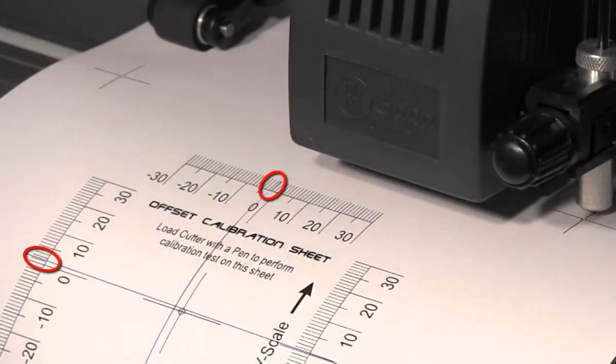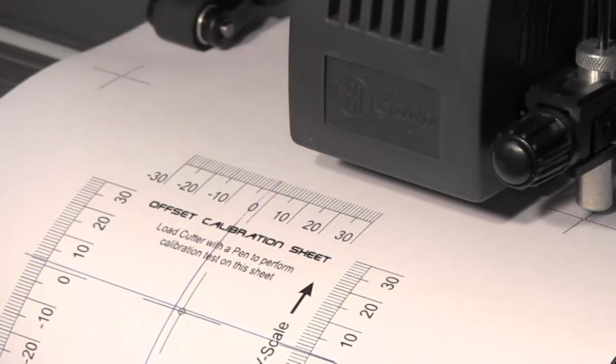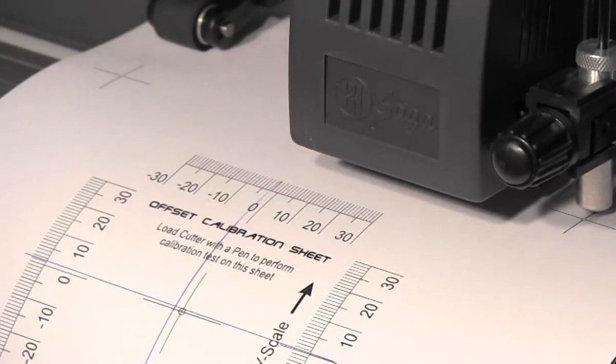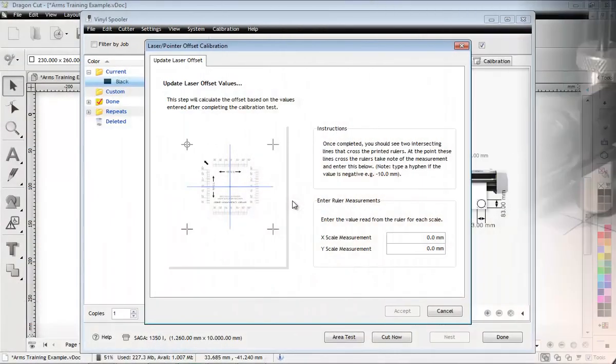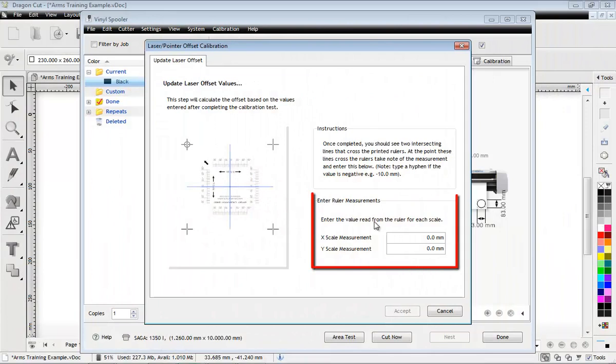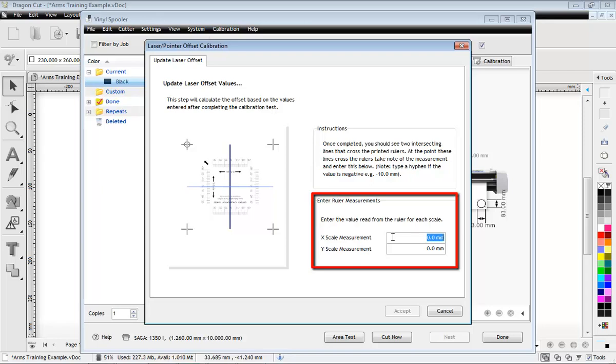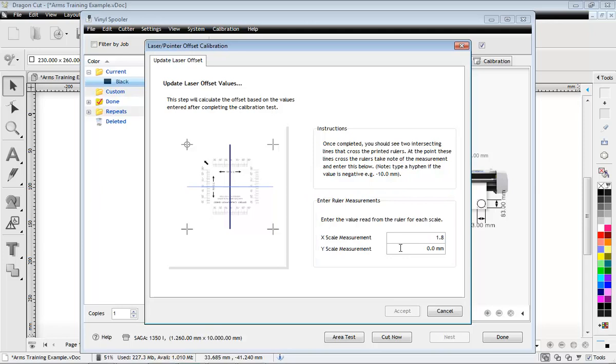Carefully measure the position of these lines on the printed rulers. Now enter the measured values here. Remember to check if the value is negative or positive.